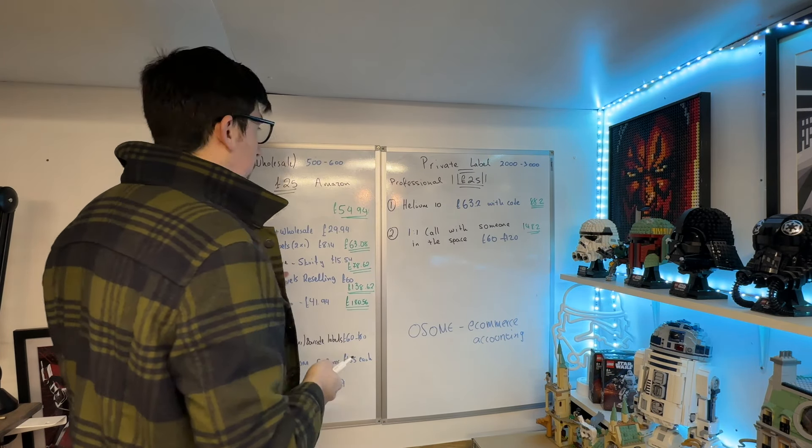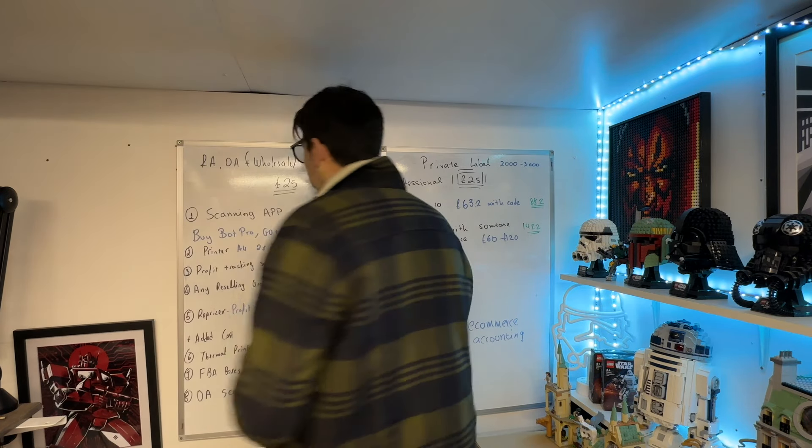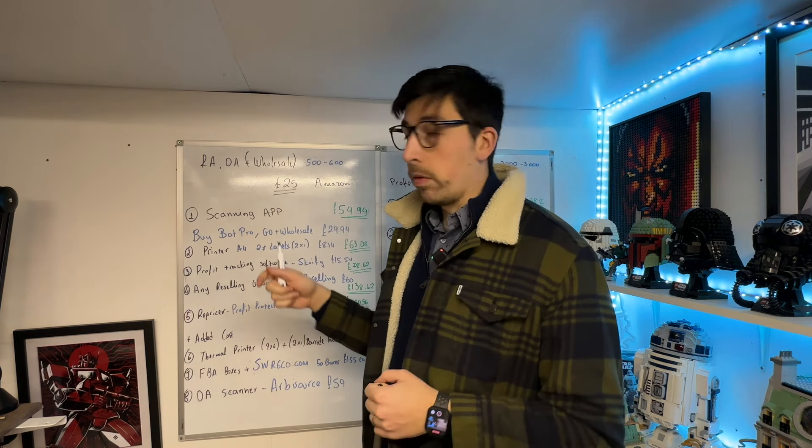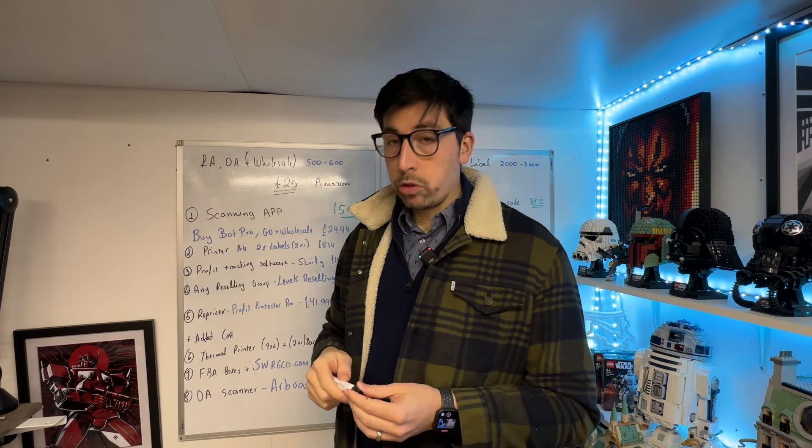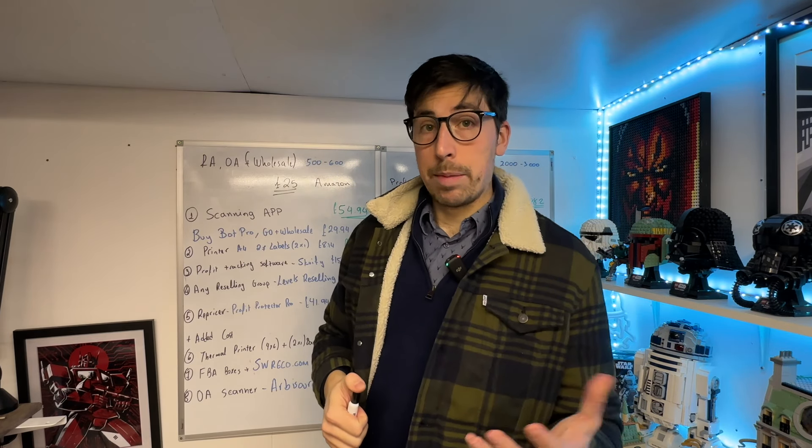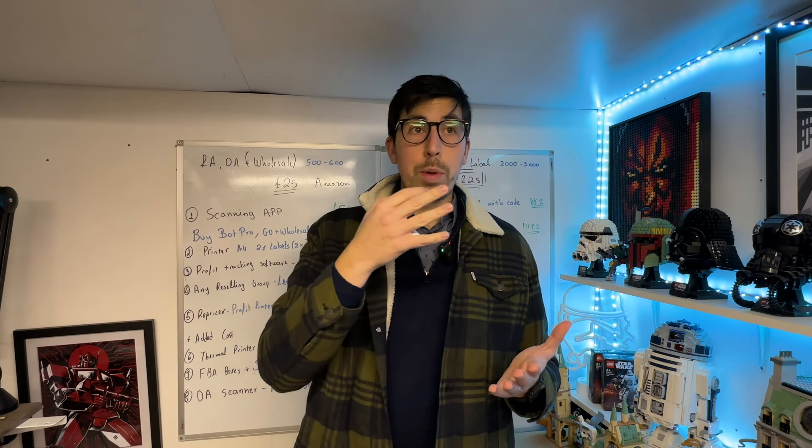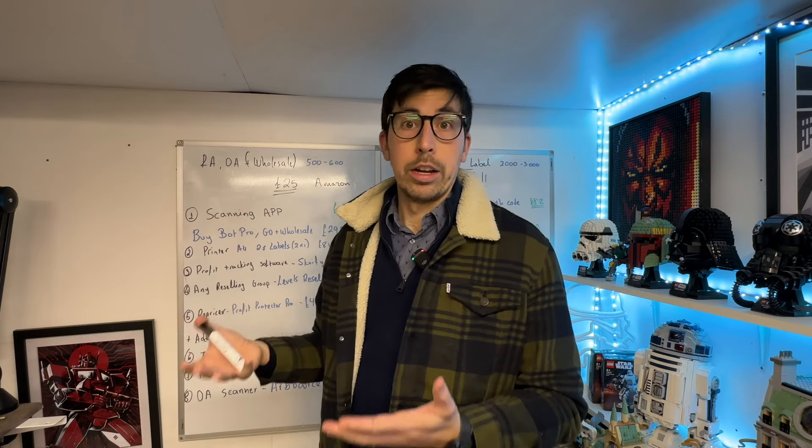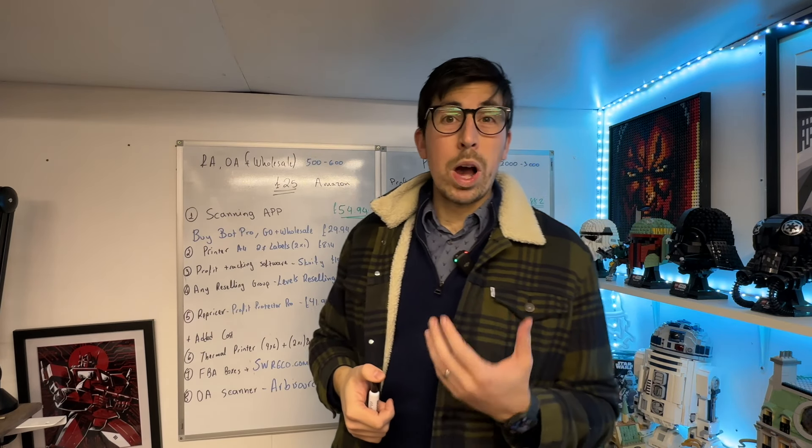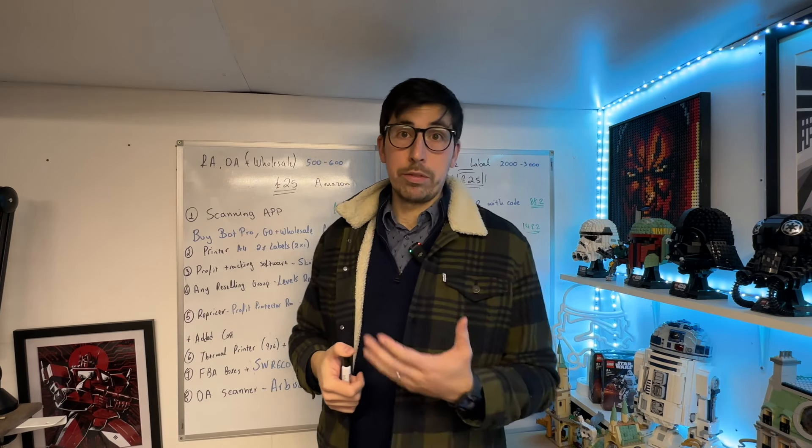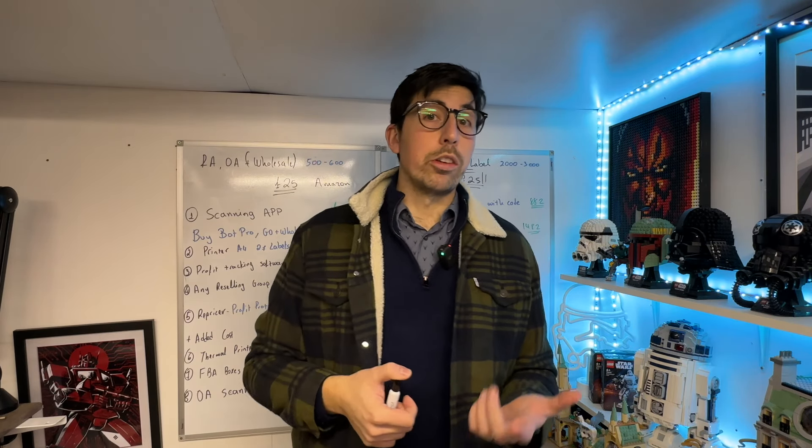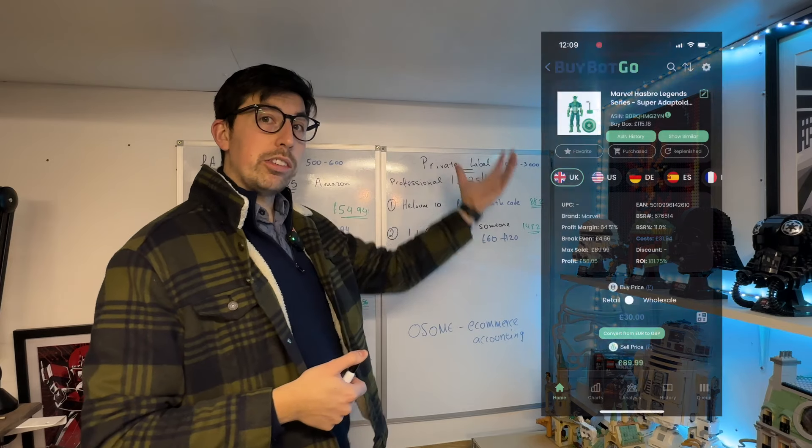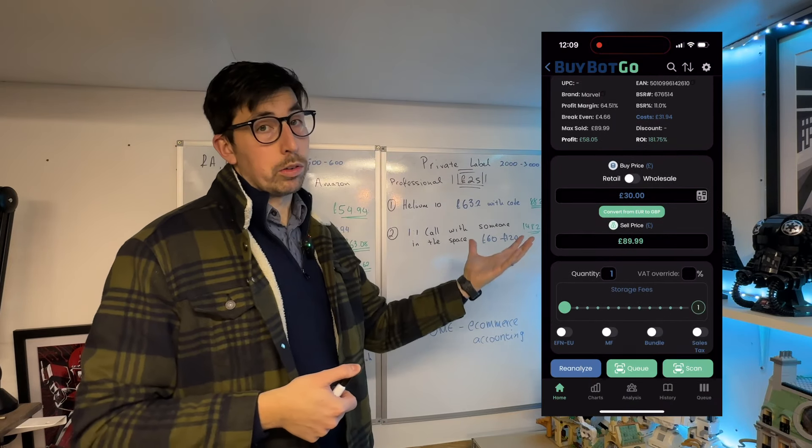For me, the most important thing is a scanning app. The one I'm using is Buybot Pro because it's got Buybot Pro, Buybot Go, and also the wholesale scanner within it. Why do I think it's the most important software you could have when starting your Amazon journey? If you can see here, this is what the breakdown looks like, this is what the app looks like. Within the app you can work out how many sales per month you've got...